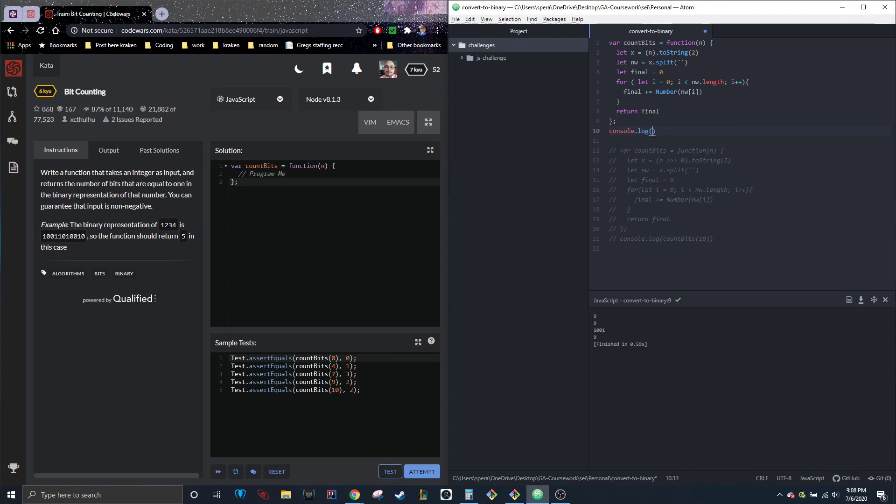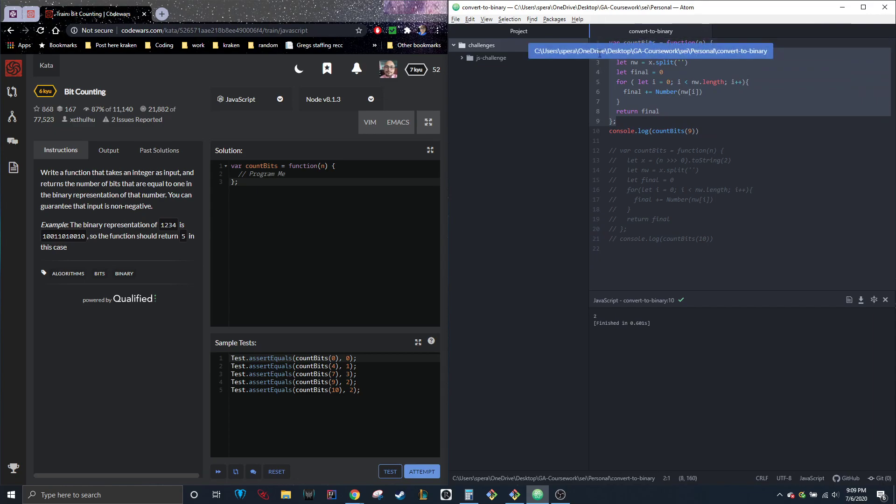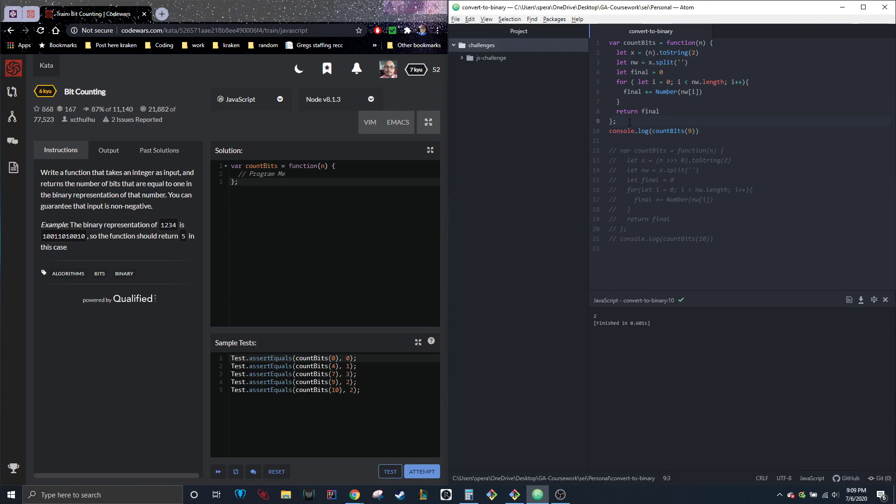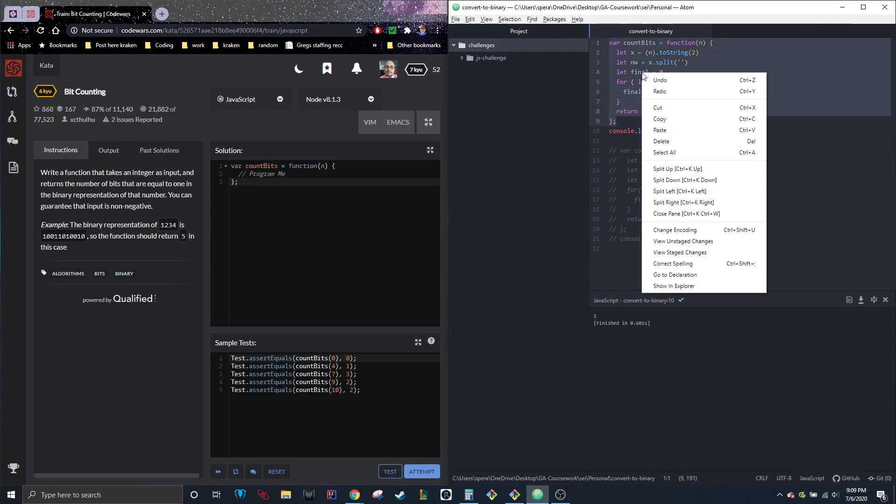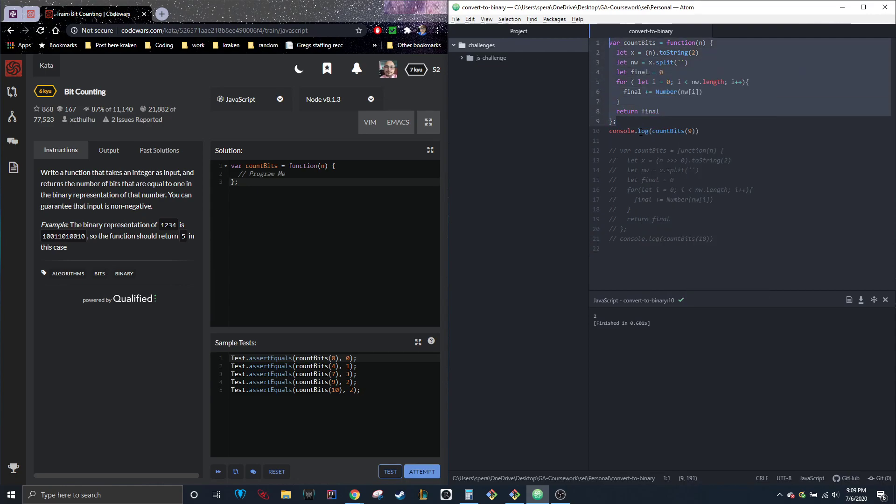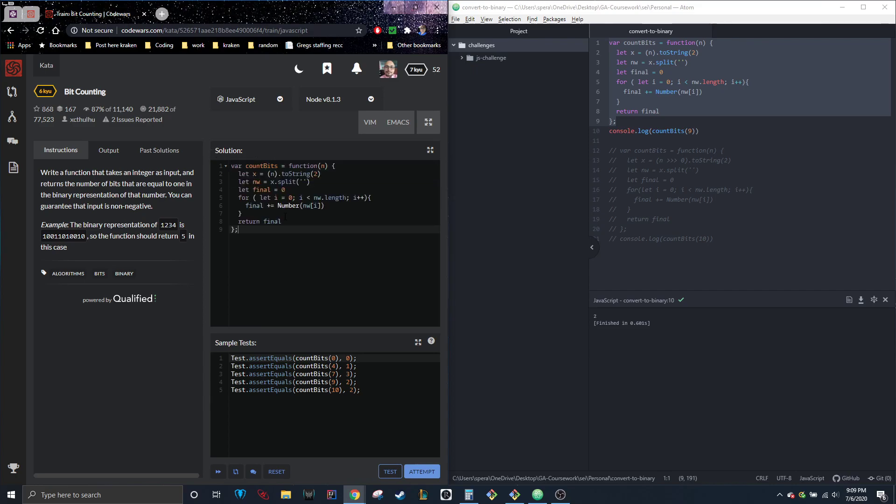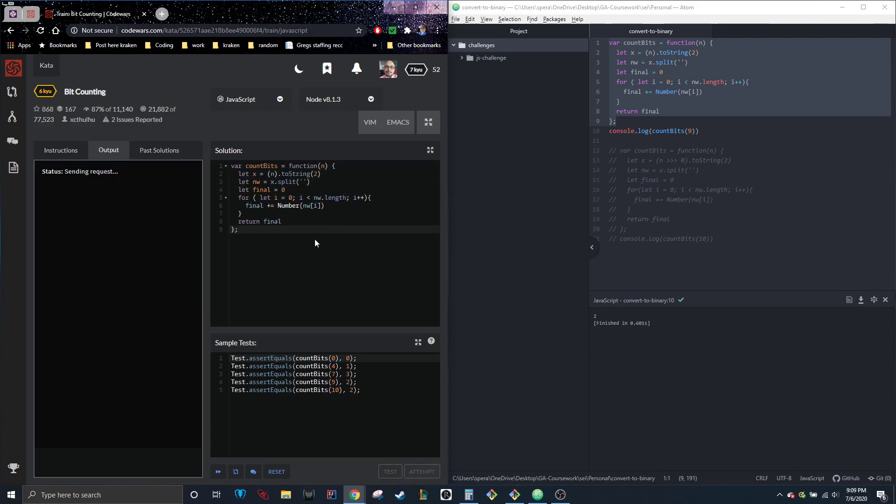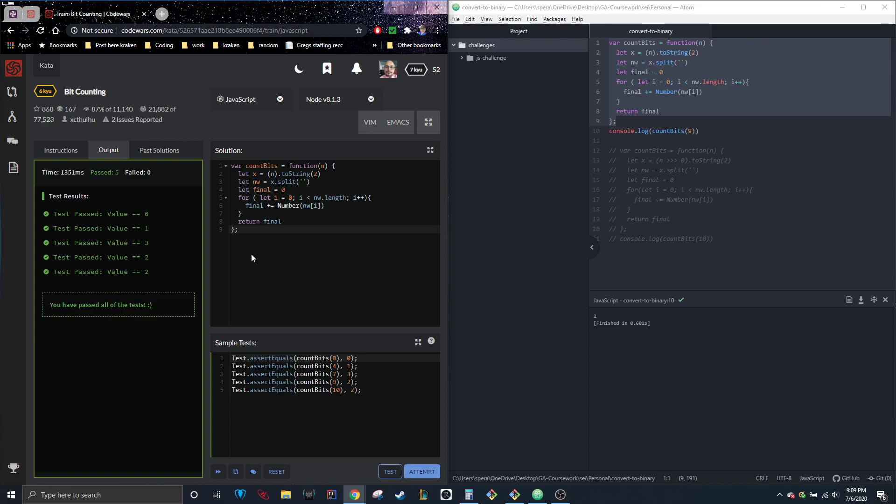And just to test that, we're going to go console.log countBits(9), and the answer is 2. So that's how many 1s are in there. So this whole thing right here from this up, that's the answer and this is just something that I used to check it. So we can just take all this, paste it into here. Test. Passed. I would attempt it. I've already done all this so I'm not going to. I don't want extra kata points. But that's the solution. That's how it works.